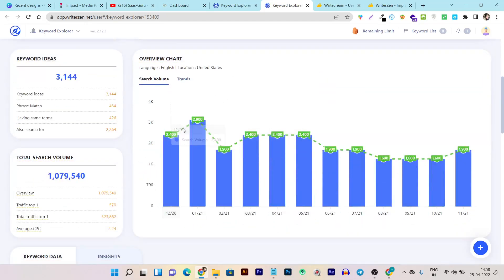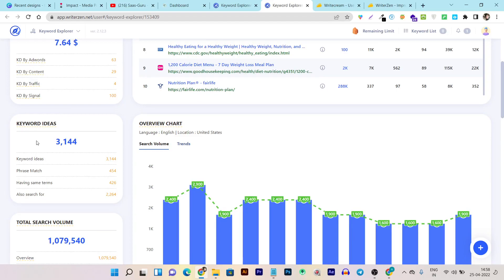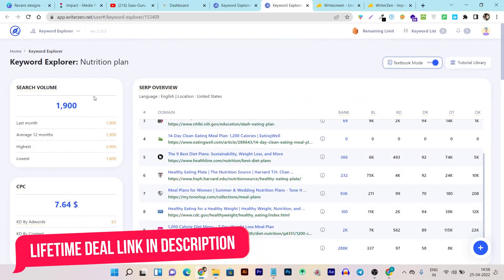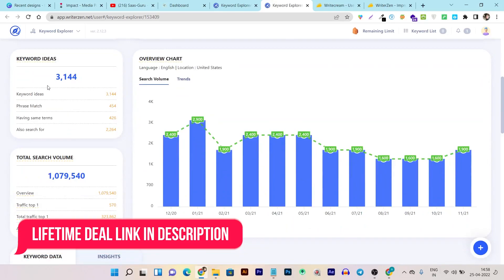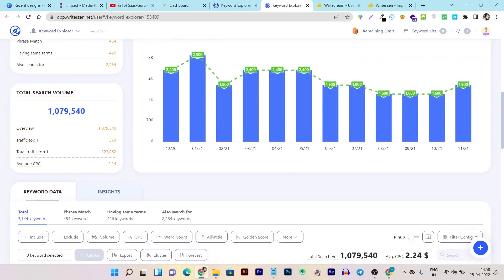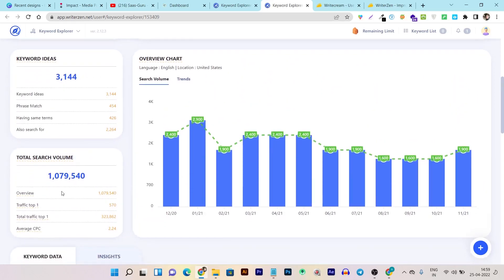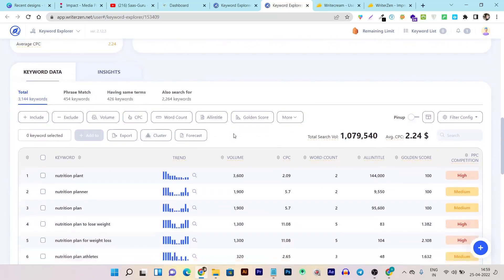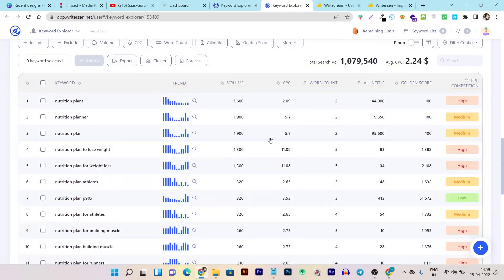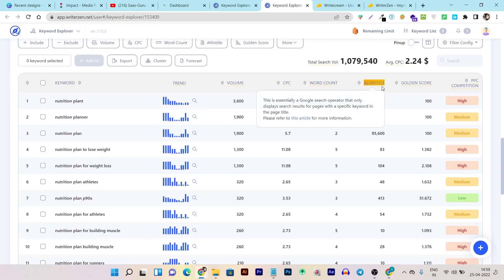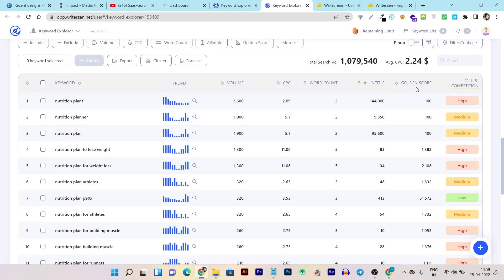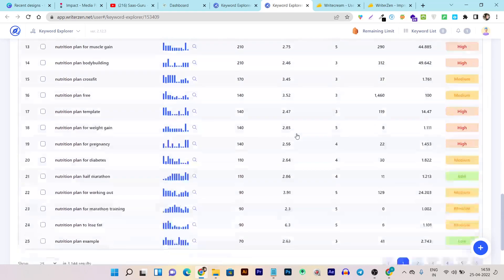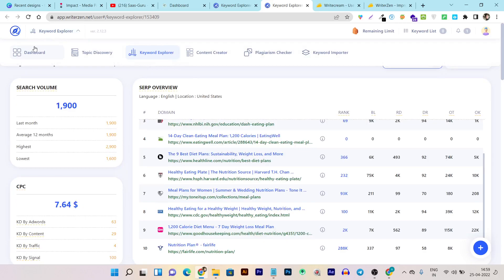There's a content overview chart showing the monthly volume of the keyword. It also suggests up to 3,000+ keyword ideas for the main seed keyword, with a total search volume of over one million. Below that you can find detailed volume, CPC, word count, and a 'Golden Score' showing your chances of ranking if you write around that keyword. That covers the Keyword Explorer.